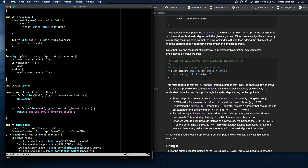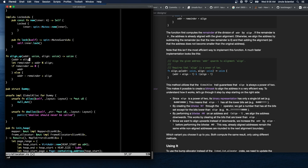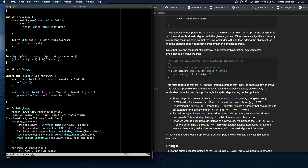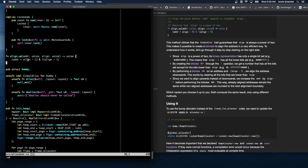Since align is a power of two its binary representation has only a single bit set, meaning align - 1 has all the lower bits set. By creating a bitwise NOT we get a number with all bits set except the bits lower than align. Performing a bitwise AND on an address and !(align-1) aligns the address downwards by clearing all bits lower than align. Since we want to align upwards instead of downwards we increase addr by align - 1 before performing the bitwise AND. This way already-aligned addresses remain the same while non-aligned addresses are rounded to the next alignment boundary.